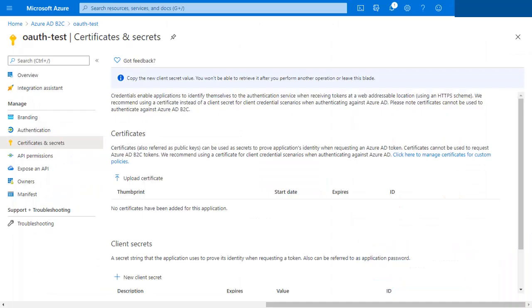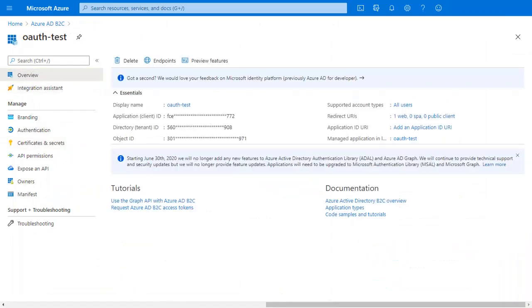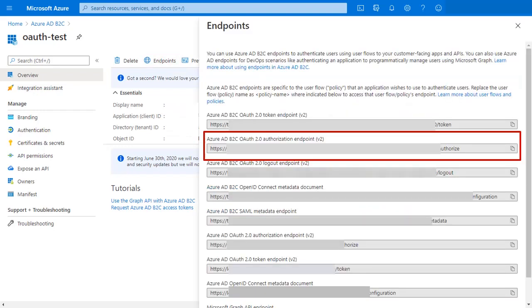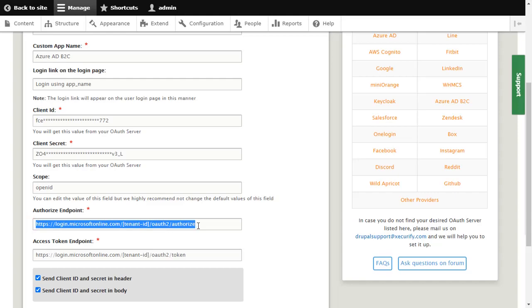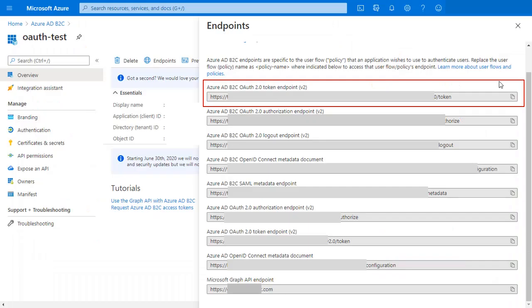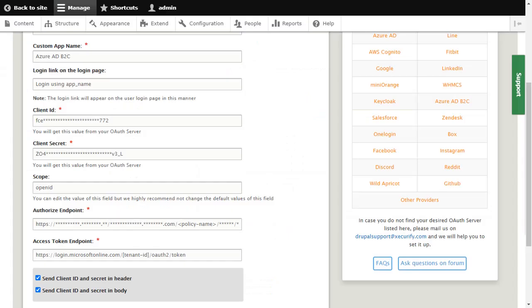Go to the overview and click on Endpoints. Copy the Azure AD B2C authorization endpoints and paste it in the module respectively. Copy the Azure AD B2C token endpoints and paste it in the module respectively.